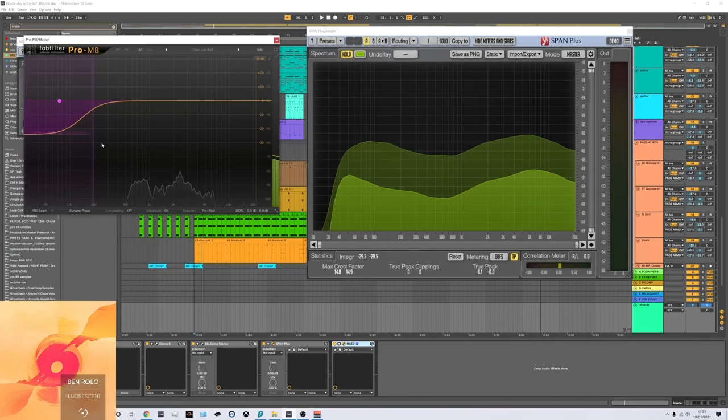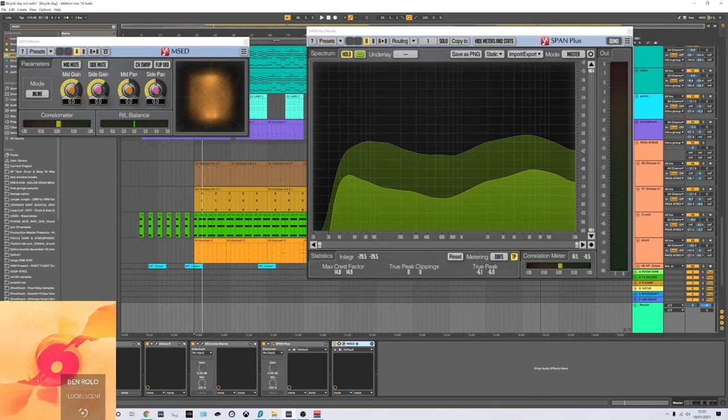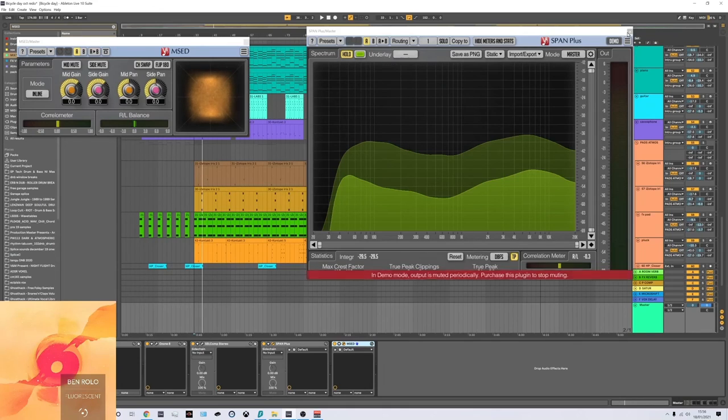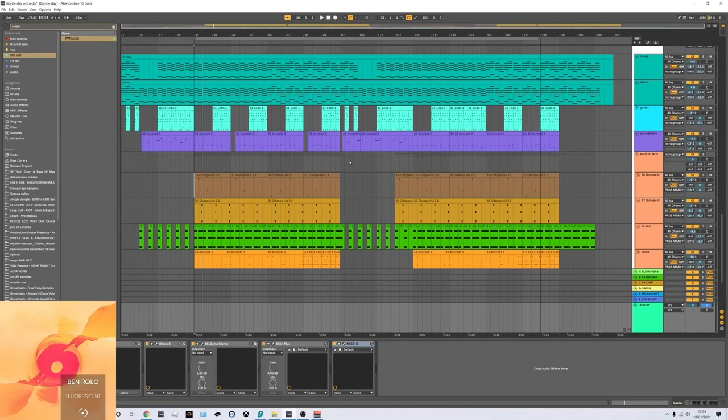And I've even got a little bit of low end compression, a little multiband compression from the FabFilter. And that's about it really for the mix. And that's about it for the song really.